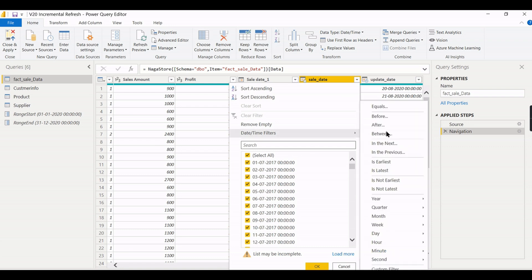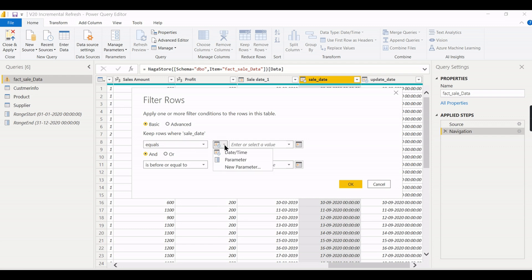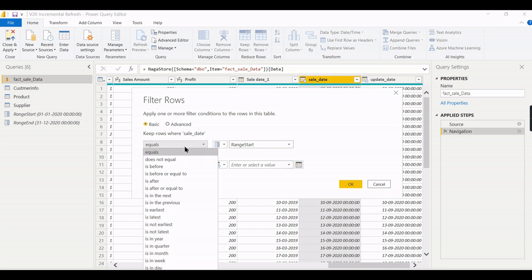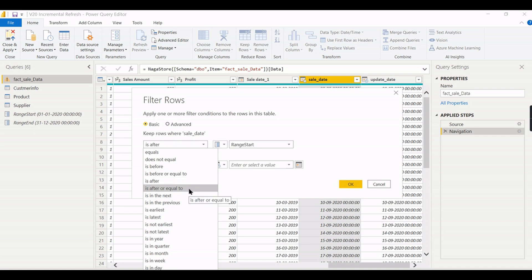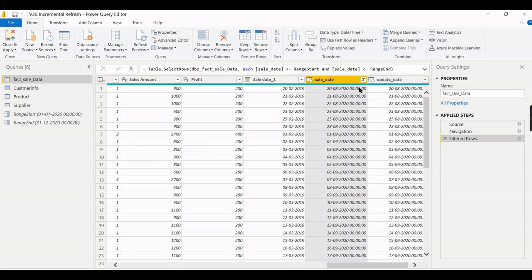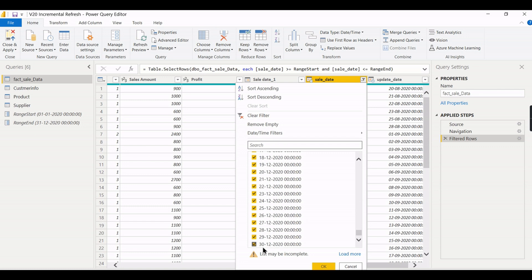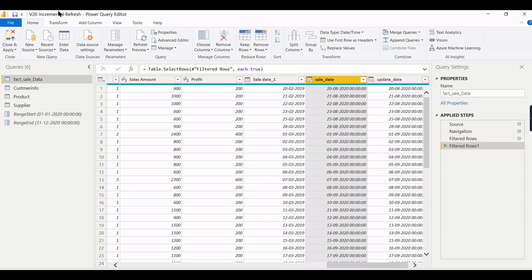Now go to the SaleDate column in the fact table, choose Date Filters, then choose Between. Filter using the parameters — set it to 'is after or equal to' RangeStart, then choose the parameter. For the second condition set 'is before or equal to' RangeEnd and choose the parameter. This configuration filters for that particular year. You can see the data now contains from January 2020 through December 31st.